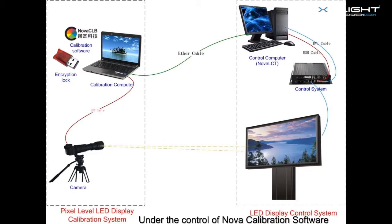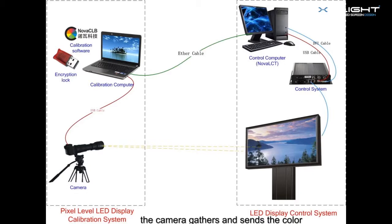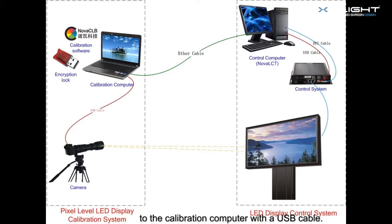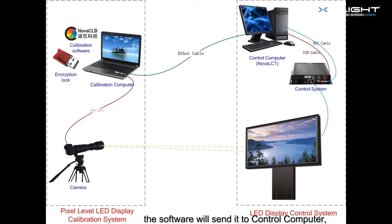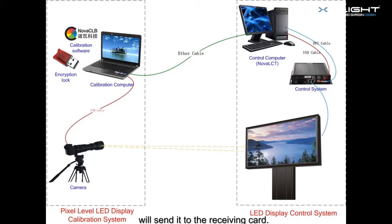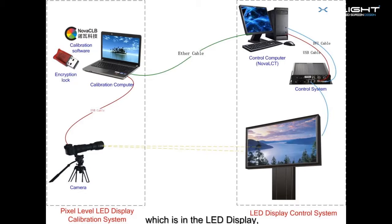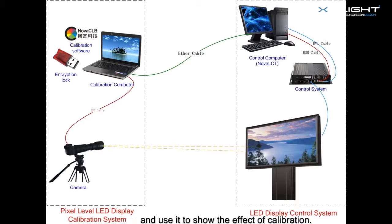Under the control of NOVA calibration software, the camera gathers and sends the color and brightness information of every LED to the calibration computer with a USB cable. Then, the calibration software will work out calibration coefficient. The software will send it to control computer, and the control computer will send it to the receiving card. The receiving card, which is in the LED display, will save the calibration coefficient and use it to show the effect of calibration.